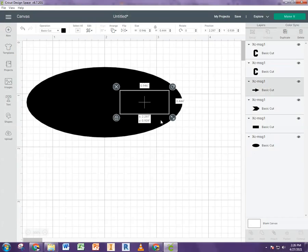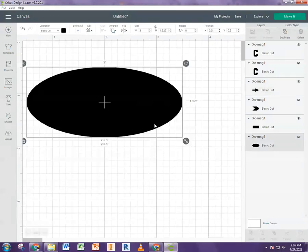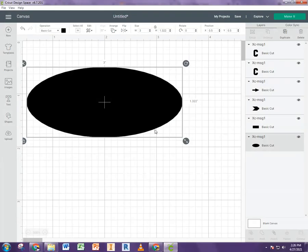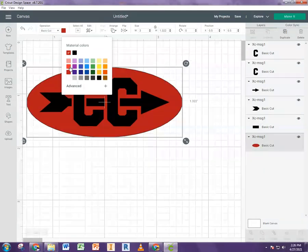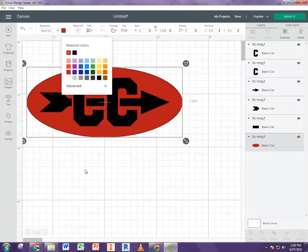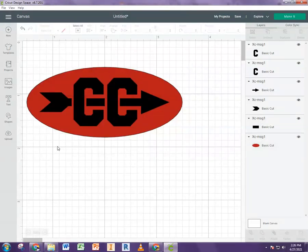It might not mean much to you right now, but I'm going to select this oval. And I'm just going to change the color so that we can more easily see the difference. And there you go. Now you can see that it's giving us this shape.